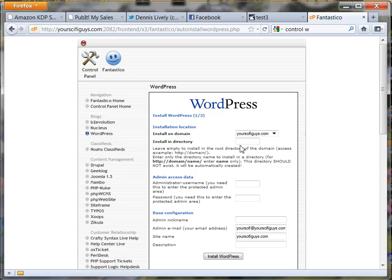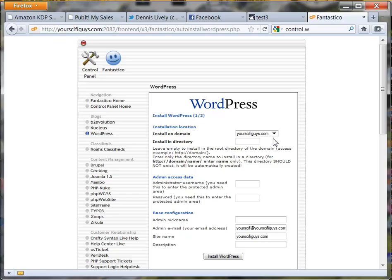I want the blog to be the very first thing you see when you come to that domain name. To me that makes a whole lot of sense, and I recommend that you do it that way too. Don't put anything in this installing directory and it will be in the main directory, where when people come to your website they will see your blog. That's what you want.